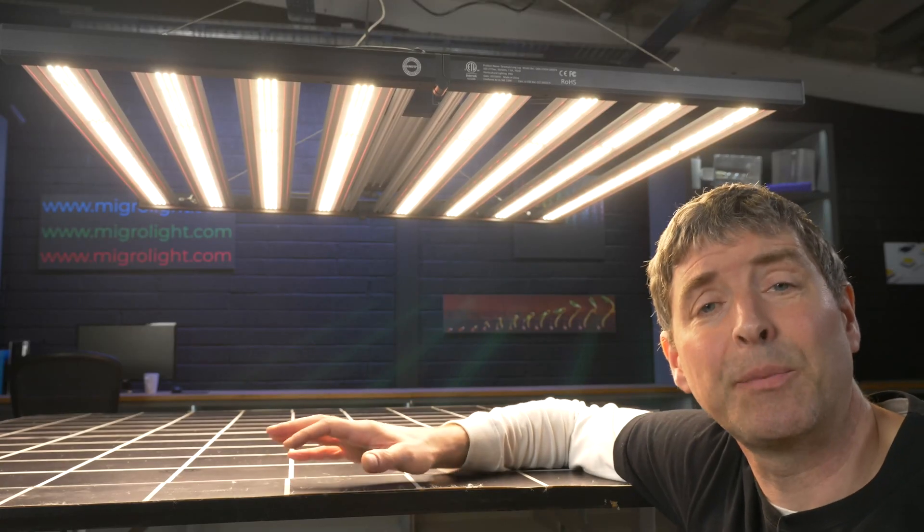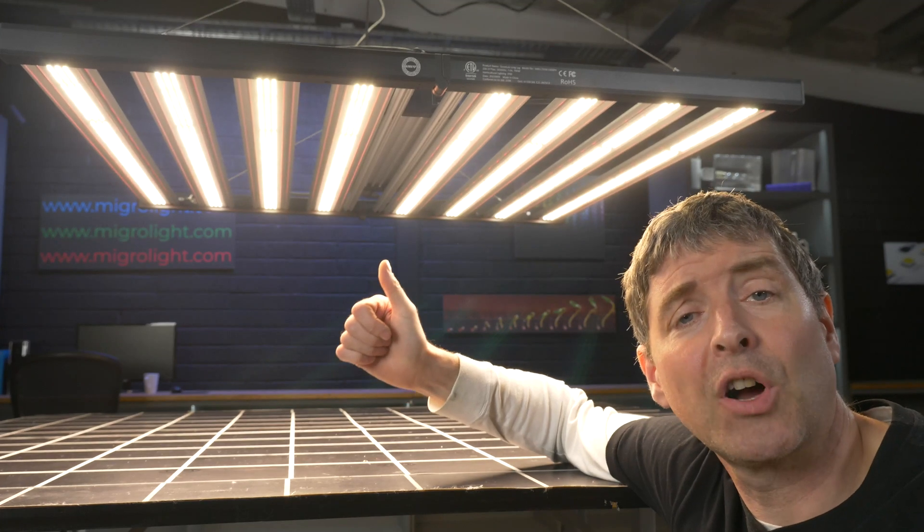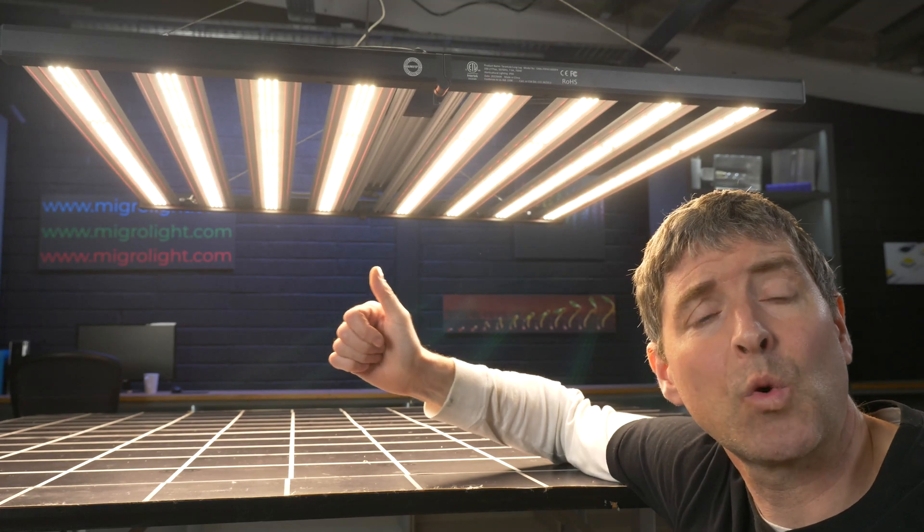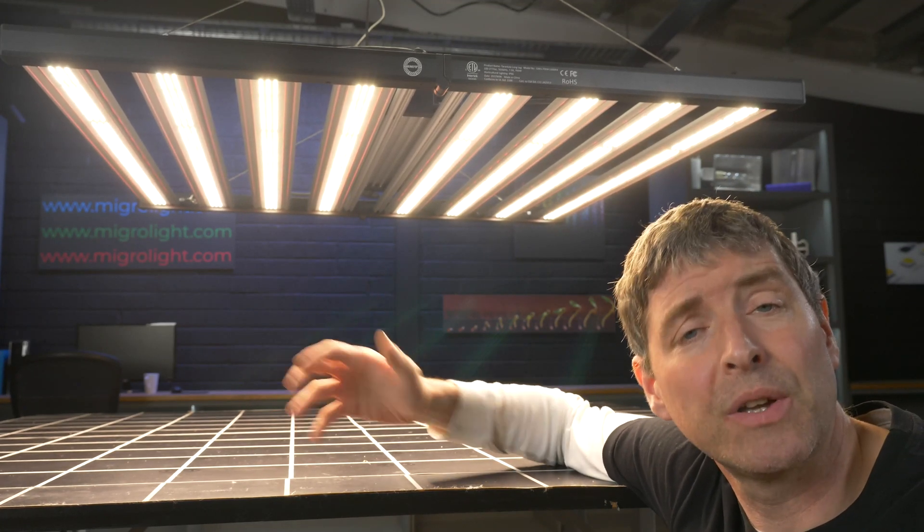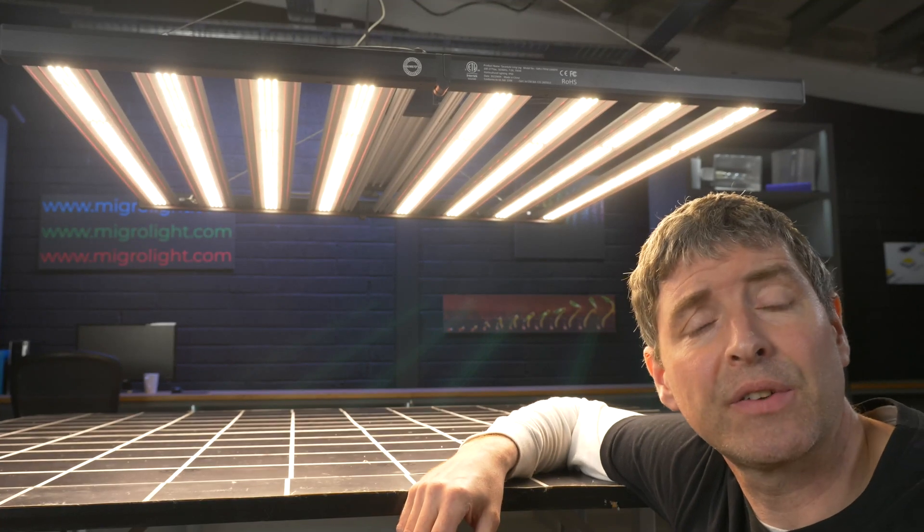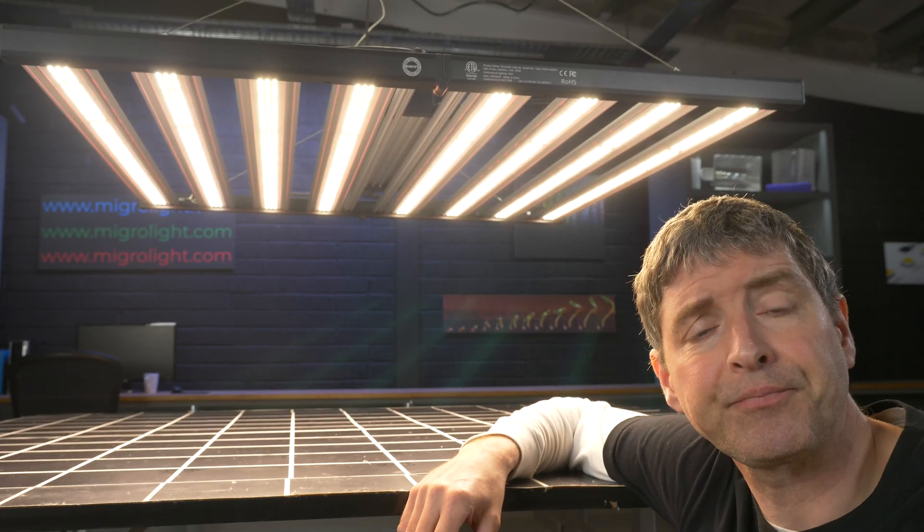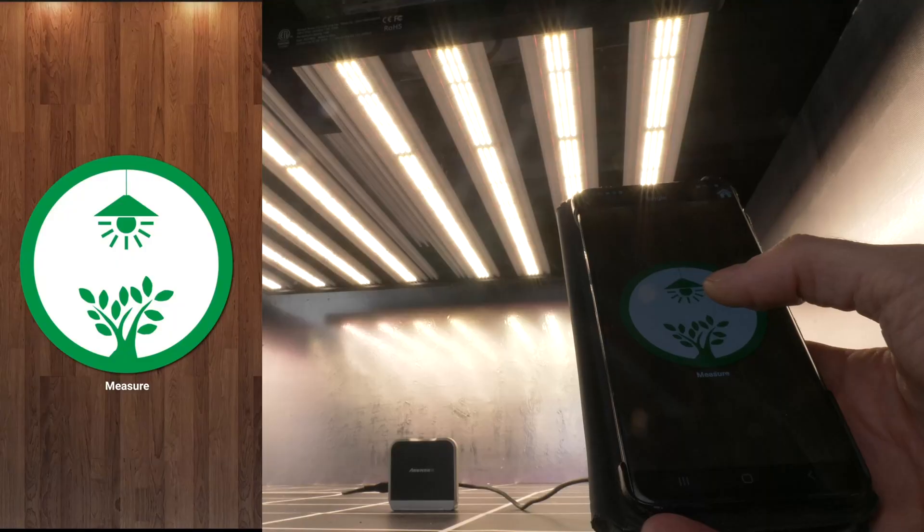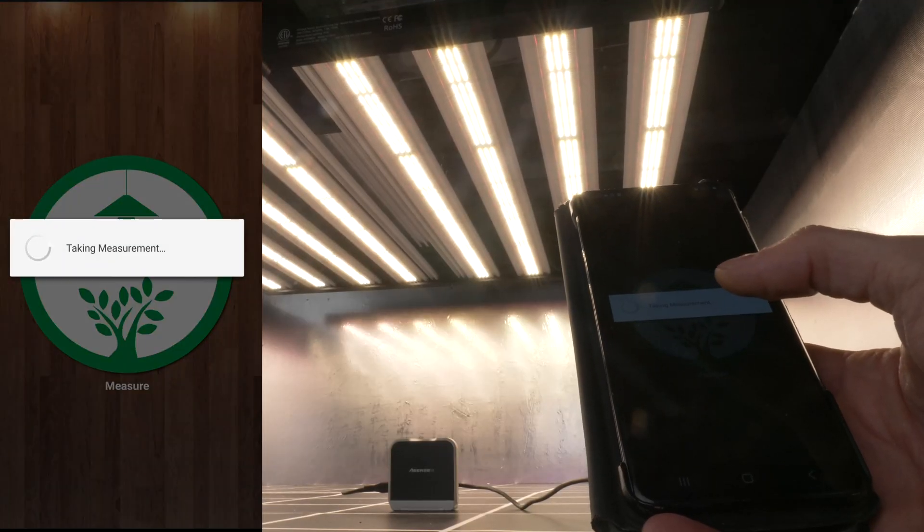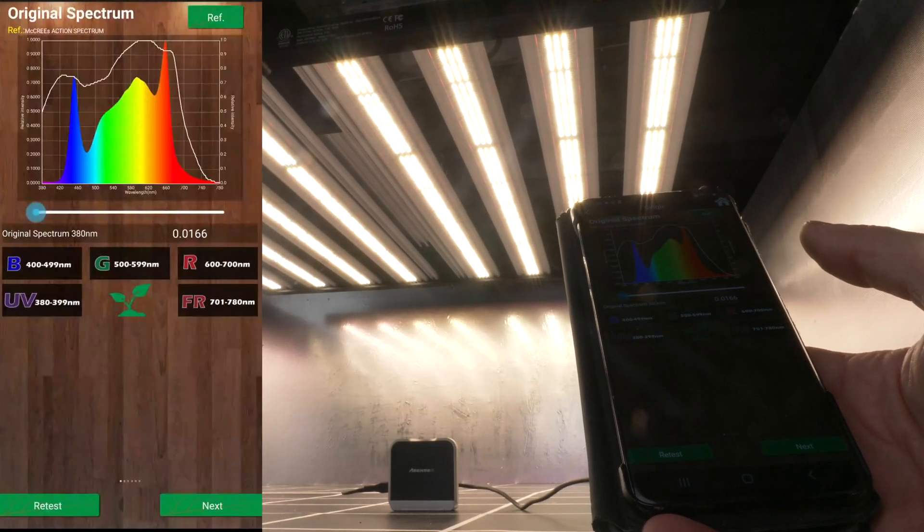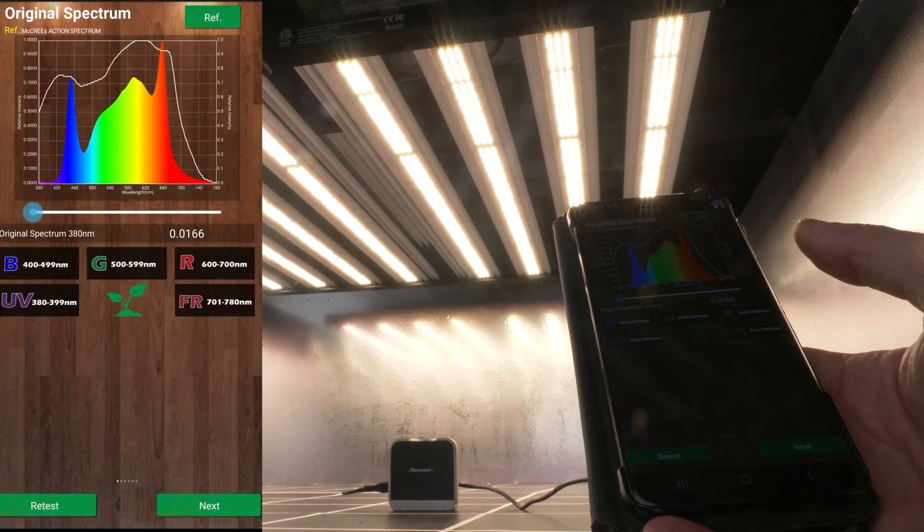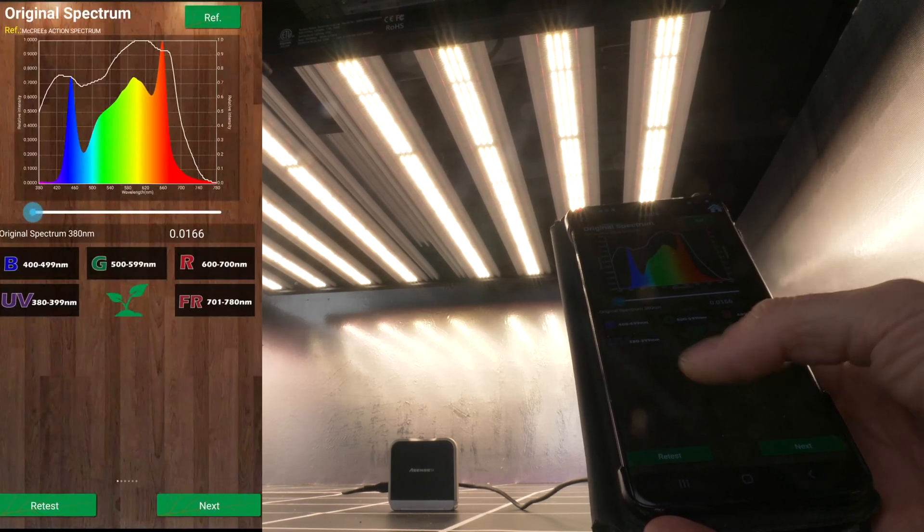I then tested the spectrum output of the fixture, first turning on the main channel, which is the mixture of cool white and warm white Samsung LEDs, along with the deep red 660 nanometer Osrams. I tested this with the Asensatec Passport Spectroradiometer. As you can see, it's got a full spectrum output,